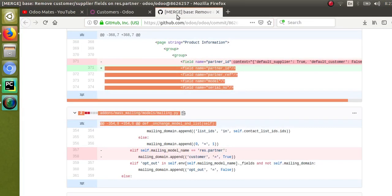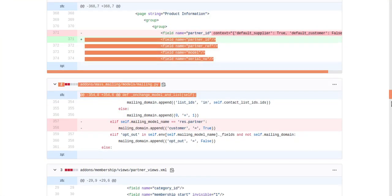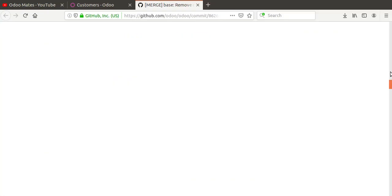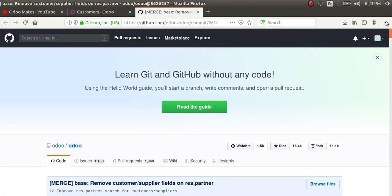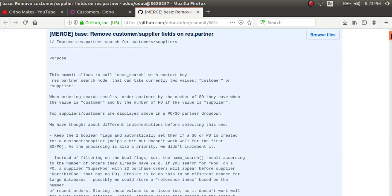That's all about this video. If you like the video, please subscribe to the channel and refer it to your colleagues. We will add the commit message link in the video description so you can directly go there and check it. Thank you.